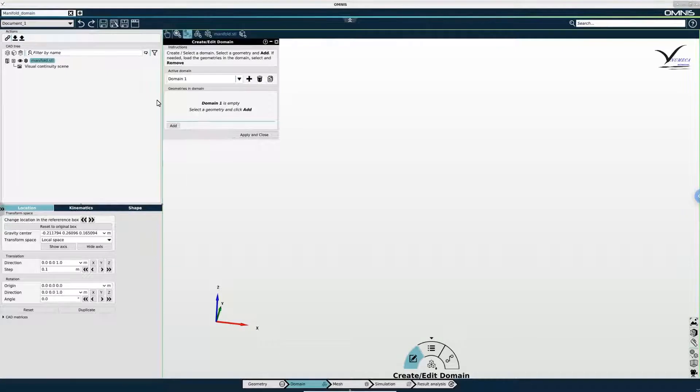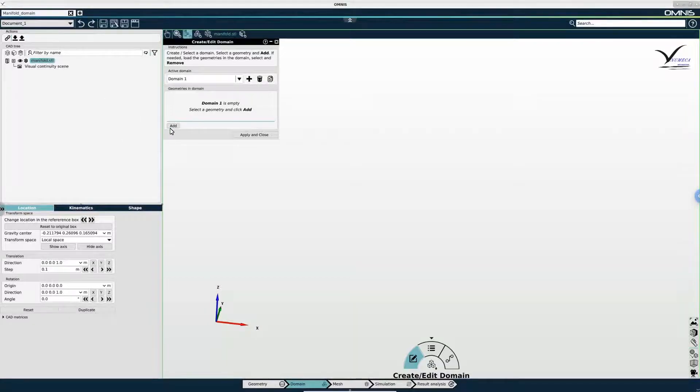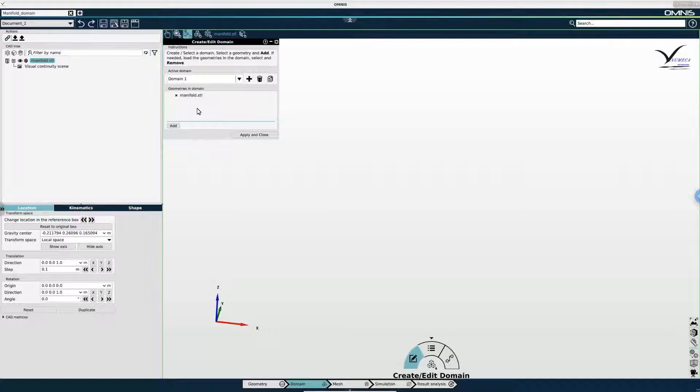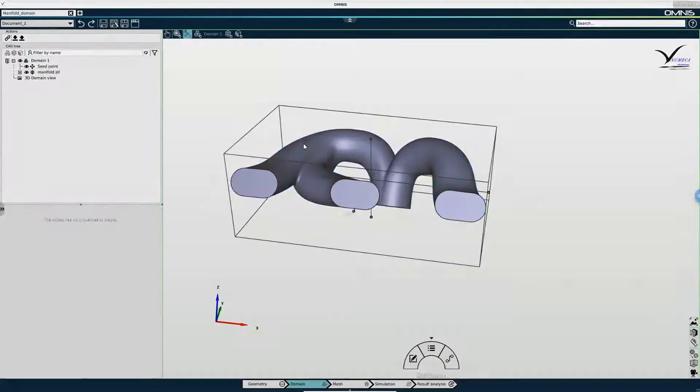I need to add a geometry to the domain. So with the manifold selected in the tree I will simply click add to add this geometry under domain 1. Then I go to apply and close.